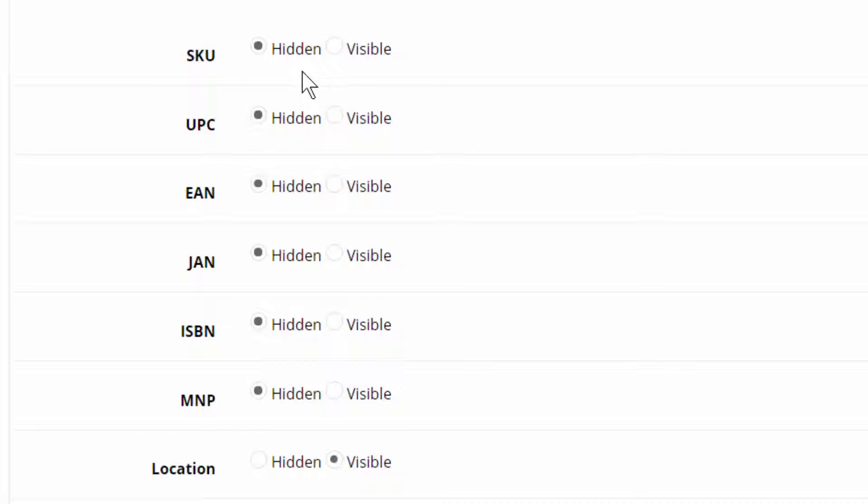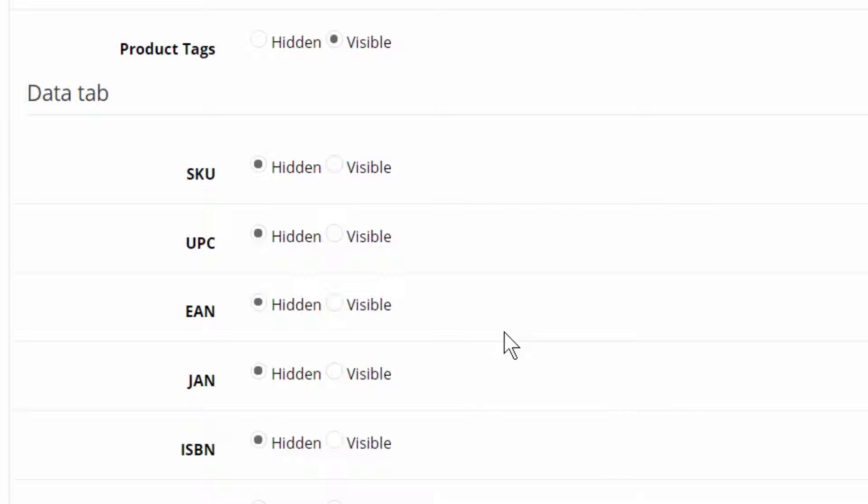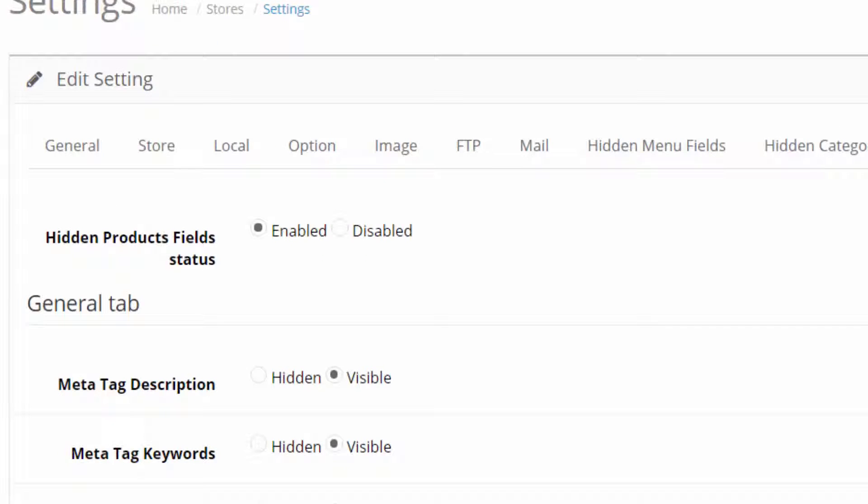So I have selected hidden. The developer has chosen some other words here: hidden or visible. In the other ones he called it hide and show. Let's see. I make SKU visible.